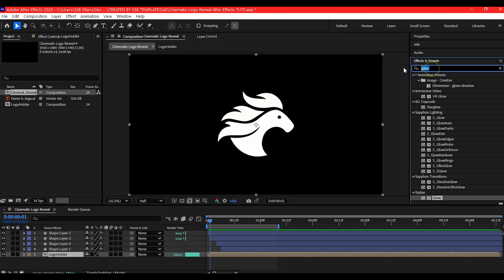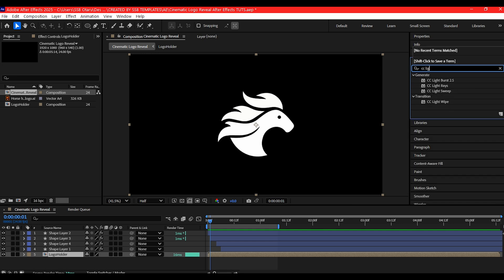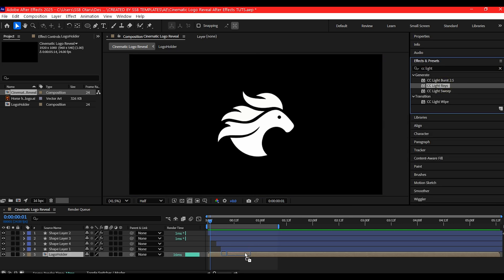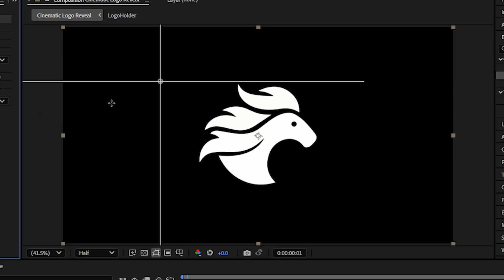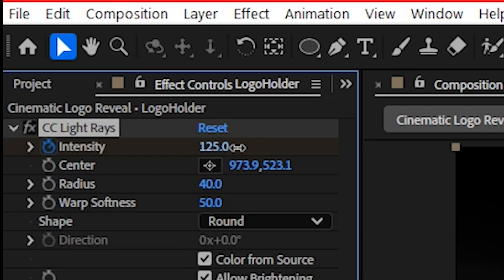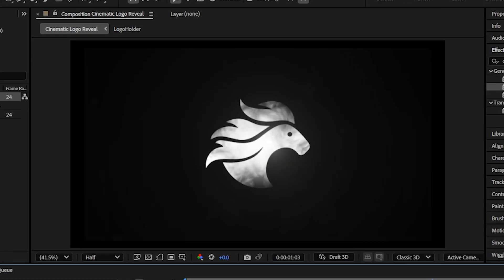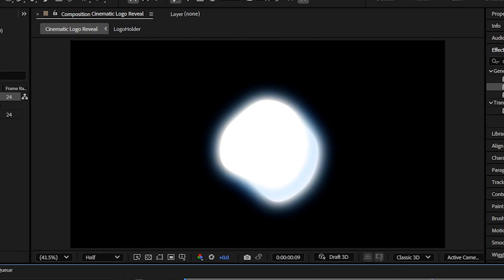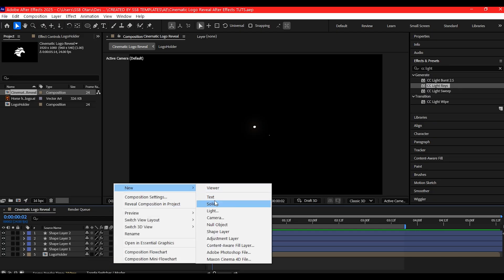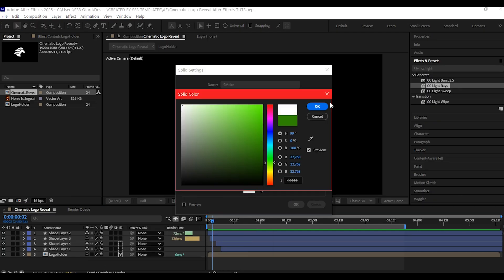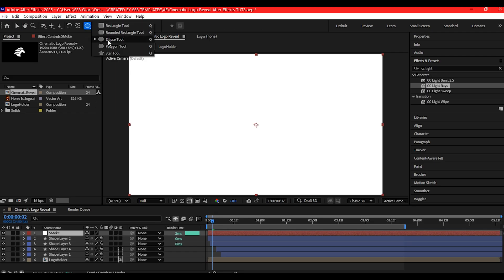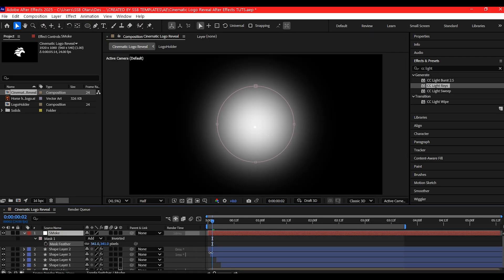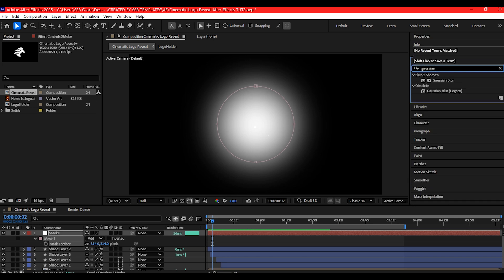Now let's add some cinematic lighting. Go to effects and search for CC Light Rays. Position the source behind the logo and animate the intensity over time. Let's make it look like the light is breaking through smoke. To do that, add a solid layer with a circular mask, feather it, and then use Gaussian Blur for the fake volumetrics.